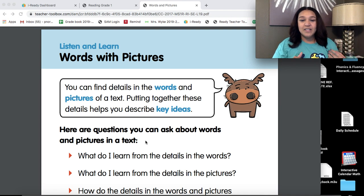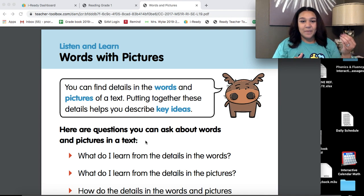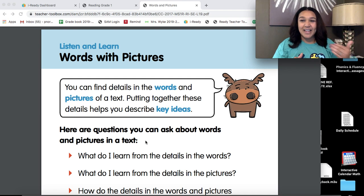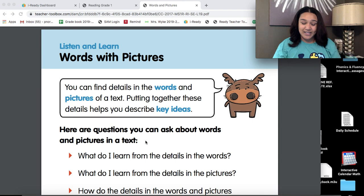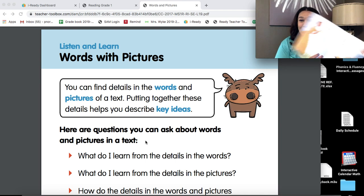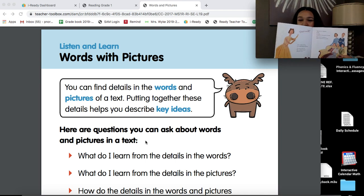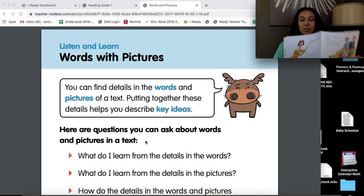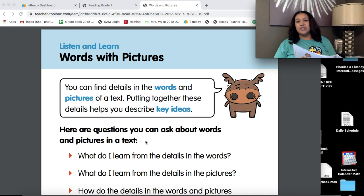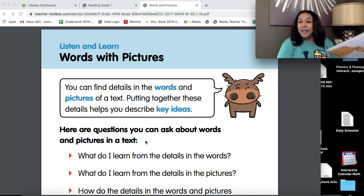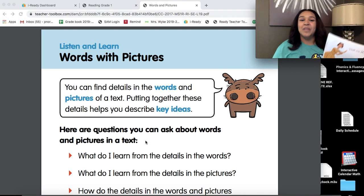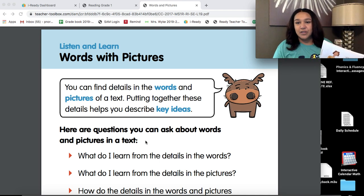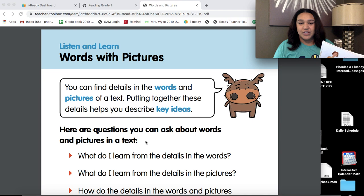And a lot of times, the pictures will tell us more precisely what to do just by showing us or what it's, in case of a story, what it's about. So more details can sometimes appear in pictures. So that's why it's important to not only use the words, but to use the pictures as well.